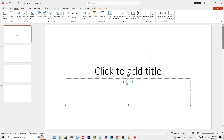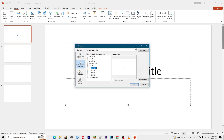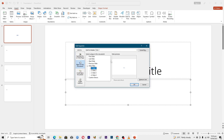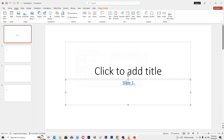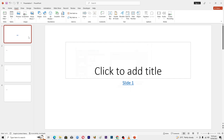Now you can see we have a link. Right-click the link and choose Edit Link. From here, change the destination to slide number four — so when someone clicks this link, it will open slide number four.